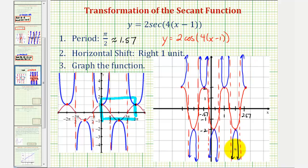Of course, we could graph more if we needed, but hopefully you get the idea. I hope you found this helpful.